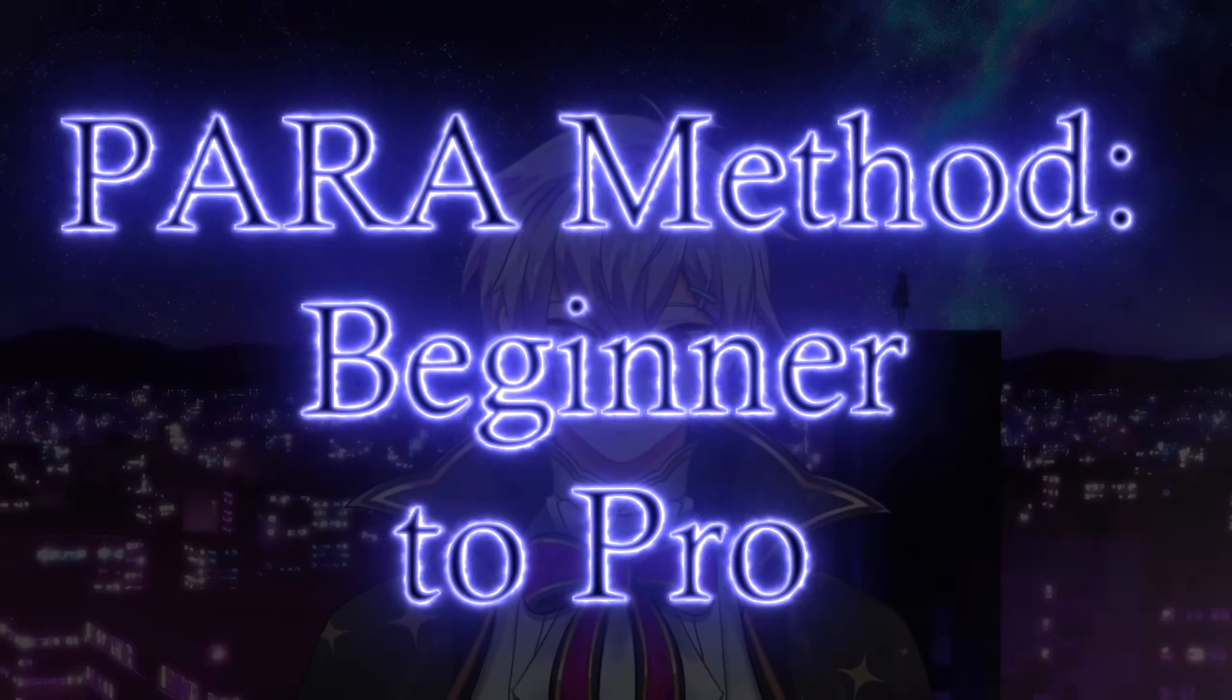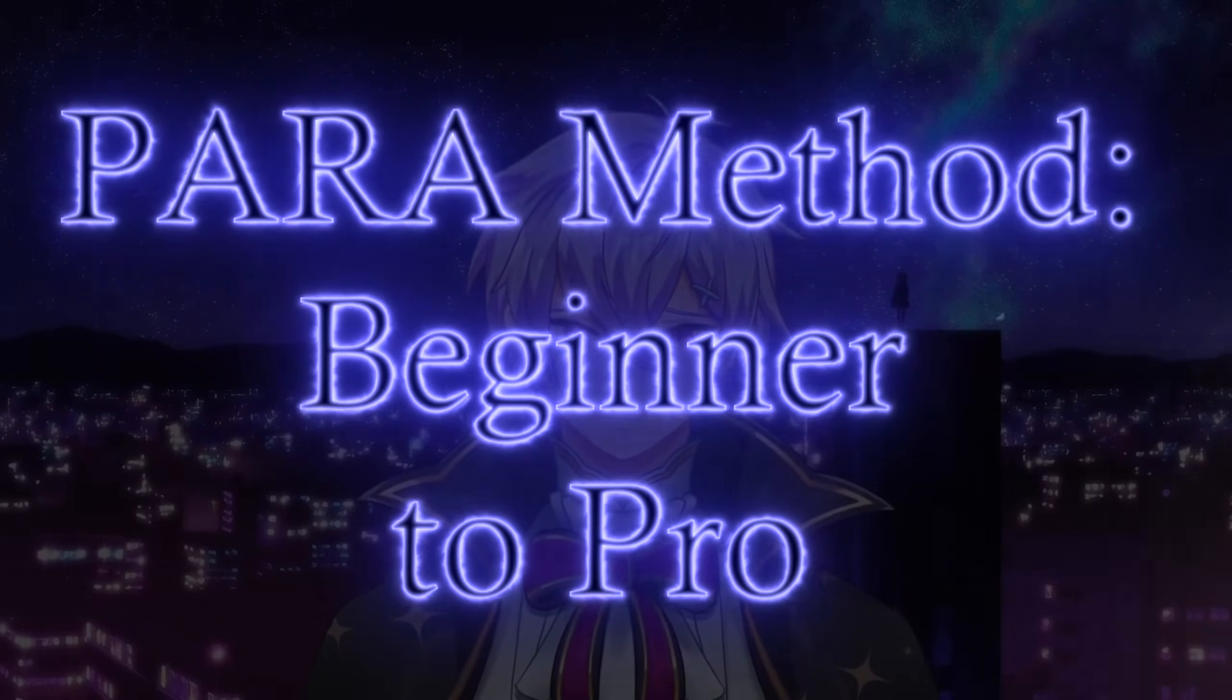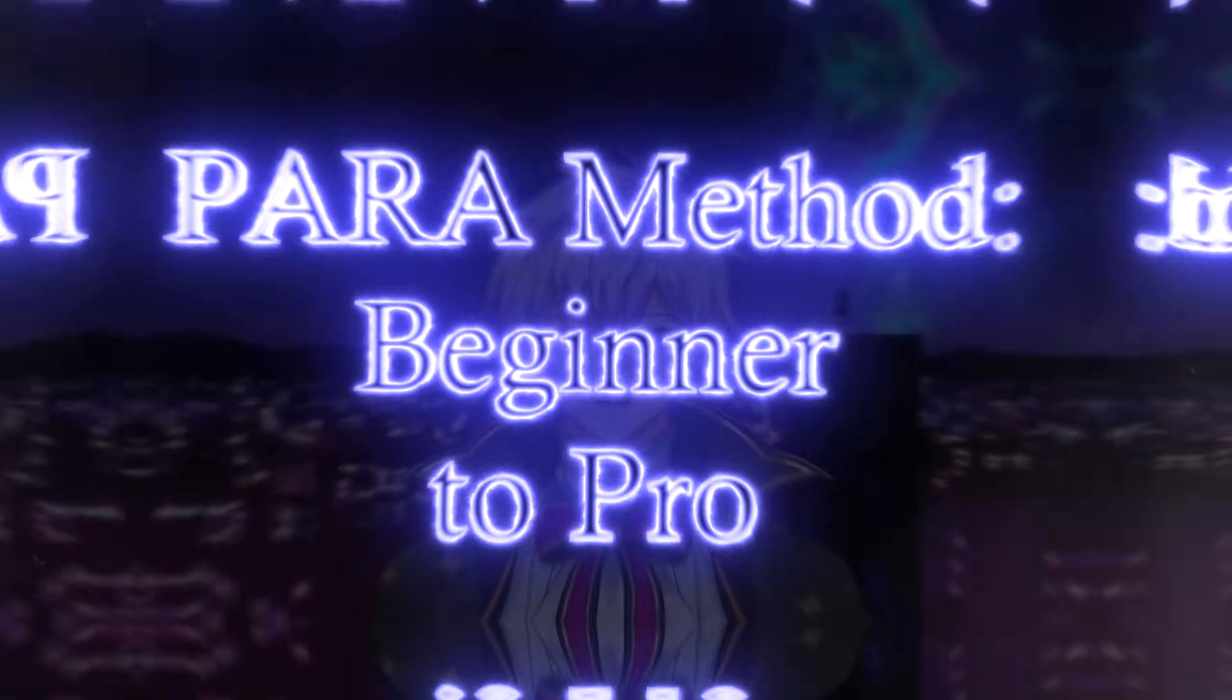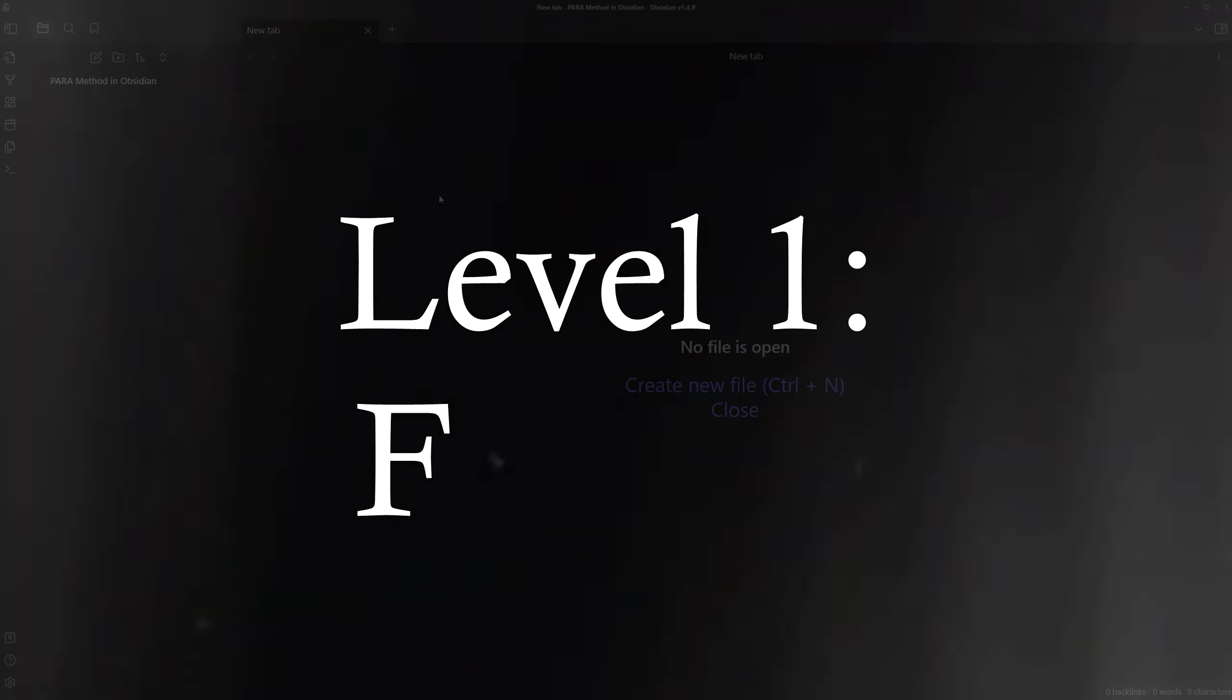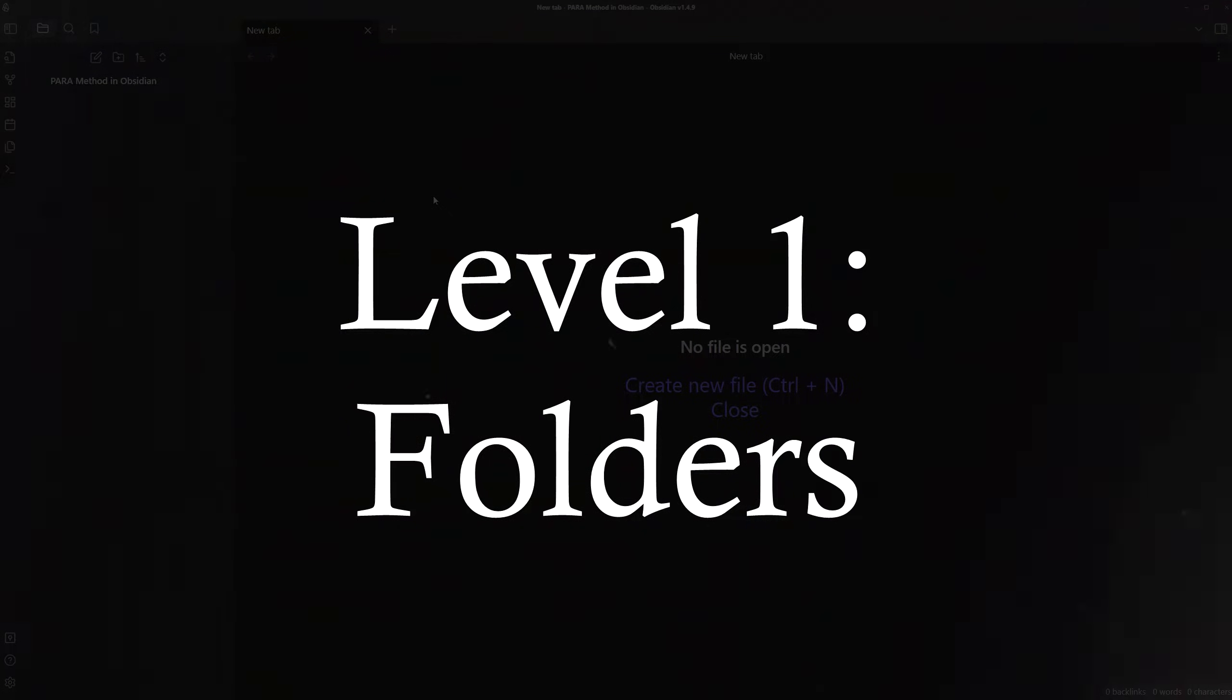It's time to finally unlock the power of a second brain. But to do so, we need to start at the basics. Let's start from level 1, which is folders, and work our way up in expertise.